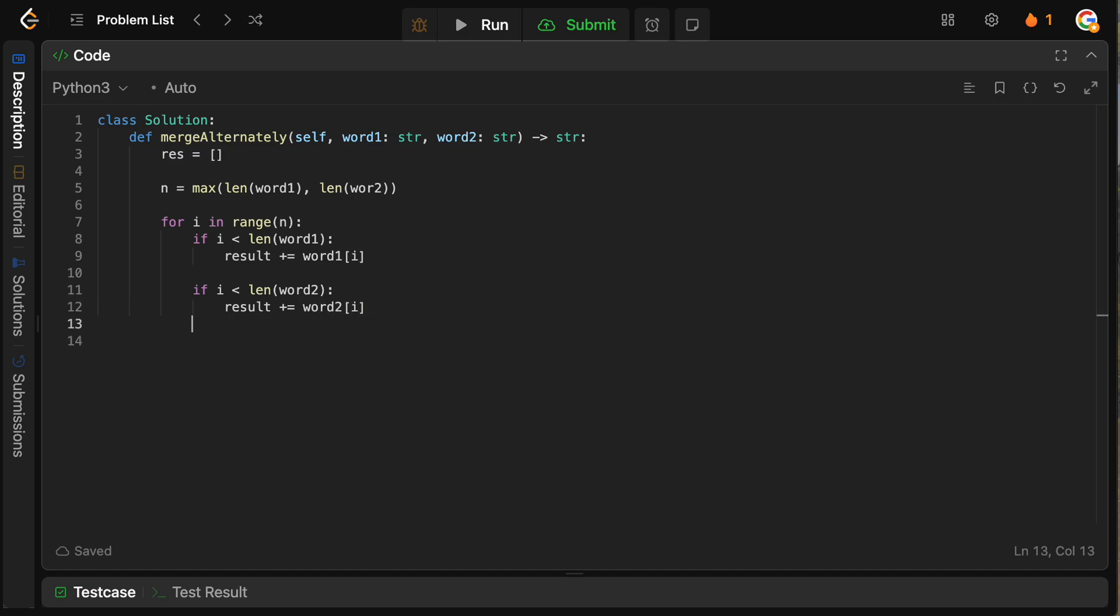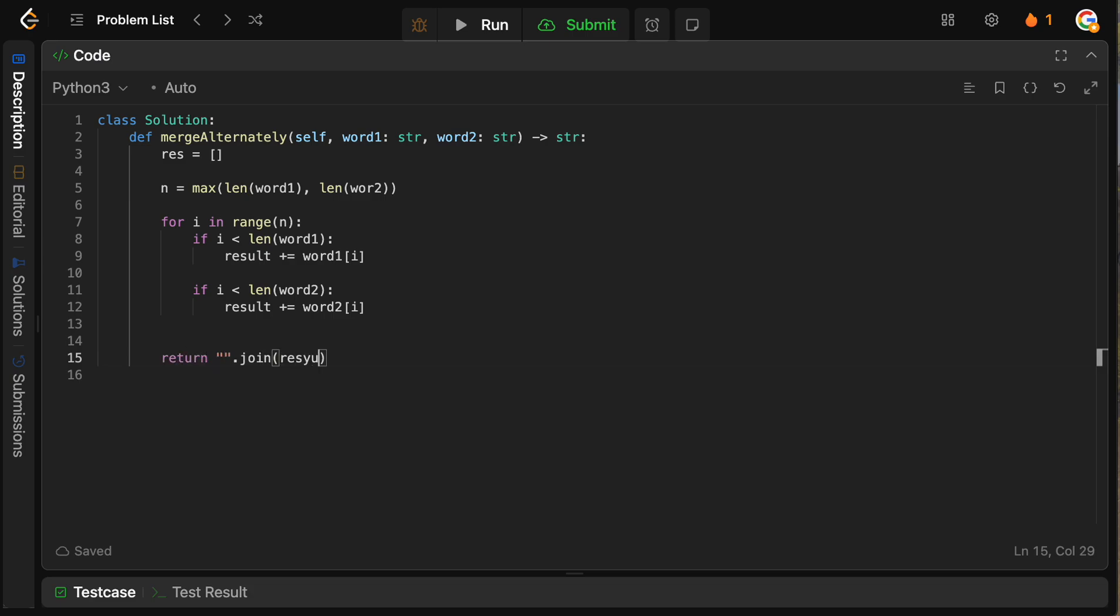And then at the end, obviously, we're going to have an array of characters here, we just need to join it together to get a string. So we're simply going to return, we're going to join our results here. And that's all we need to do.